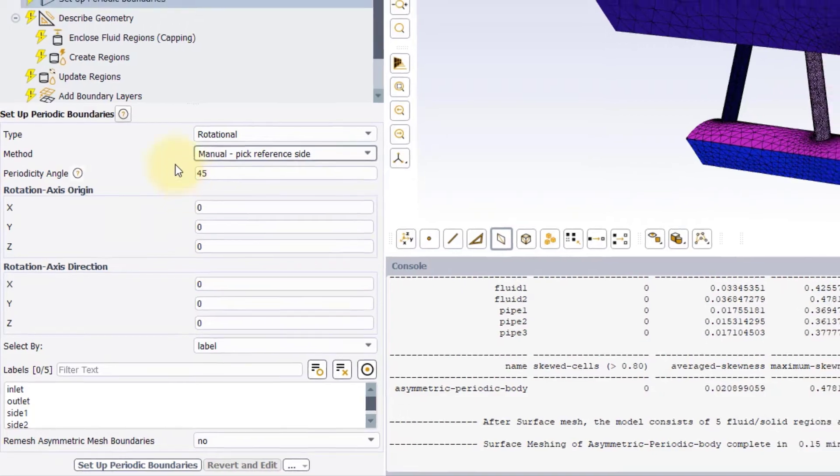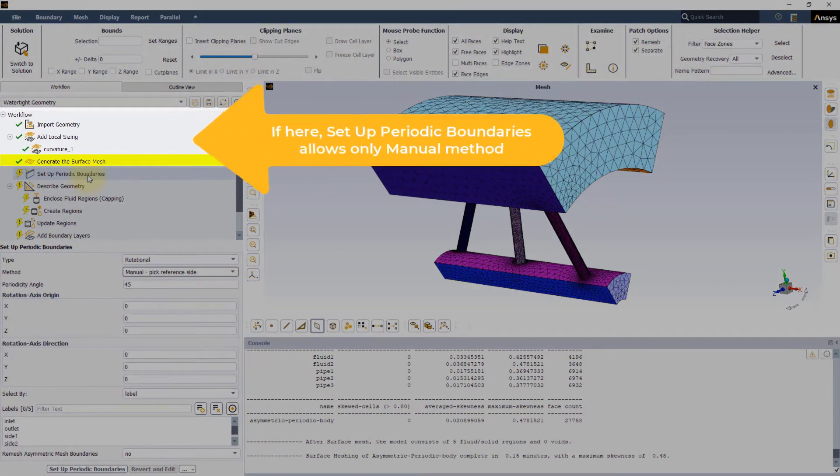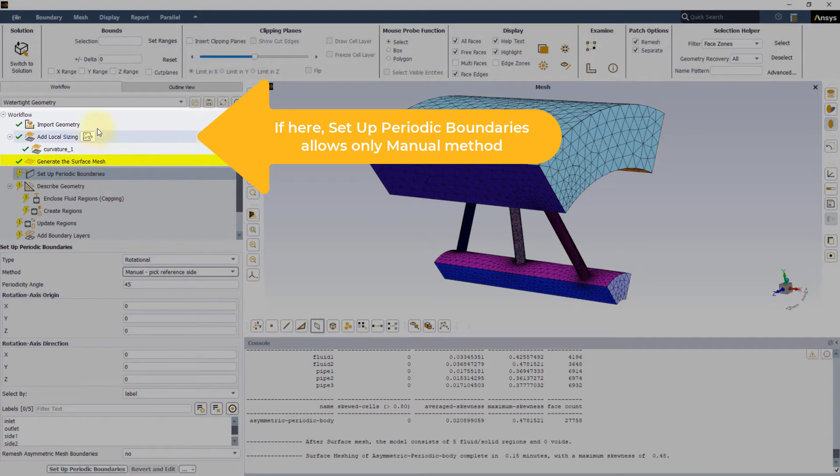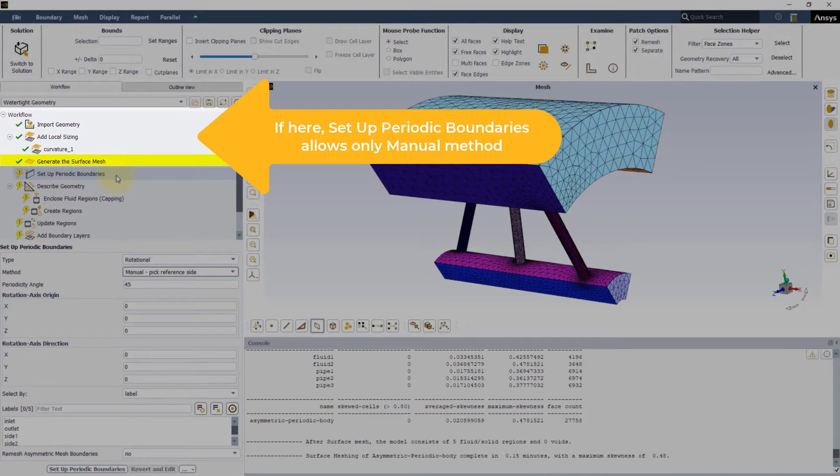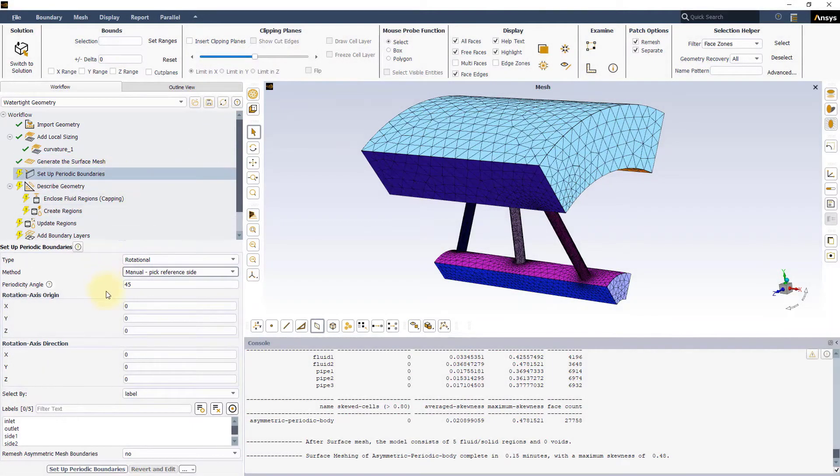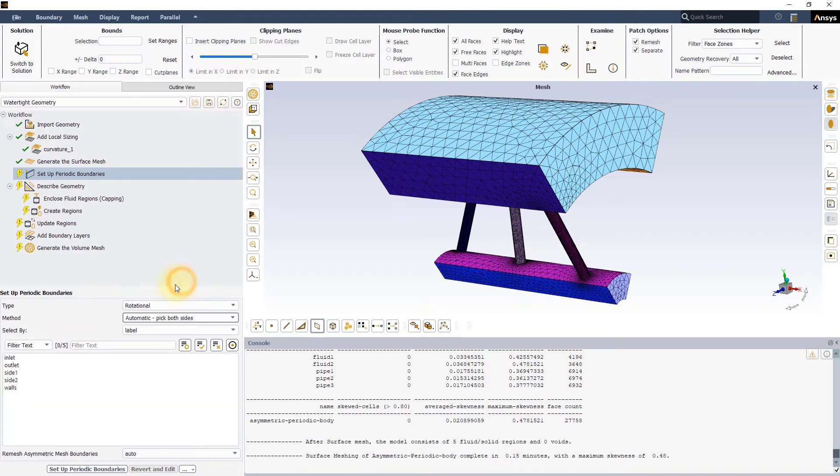Note that only Manual Method and Label Selection are available if the Set Up Periodic Boundaries task is executed before the Generate the Surface Mesh task. Let's use the automatic method and select the labels Side 1 and Side 2.